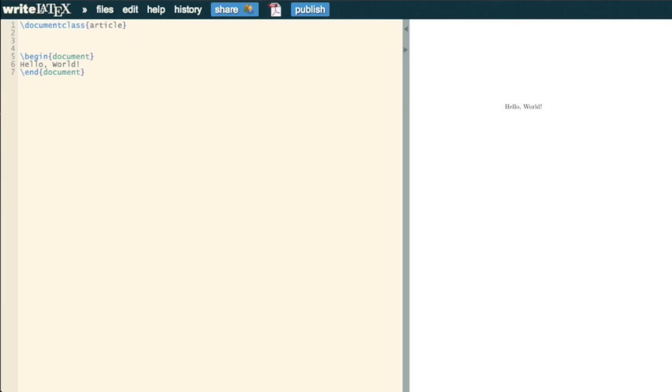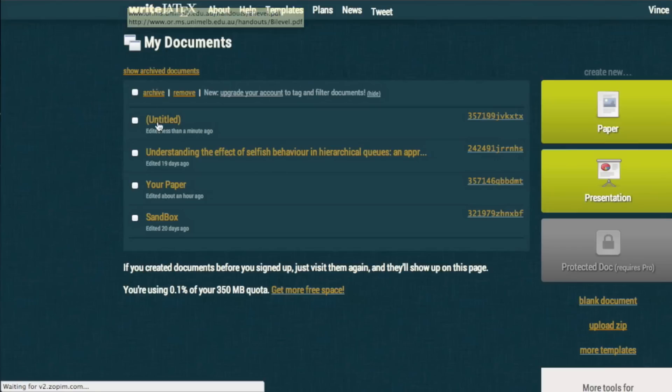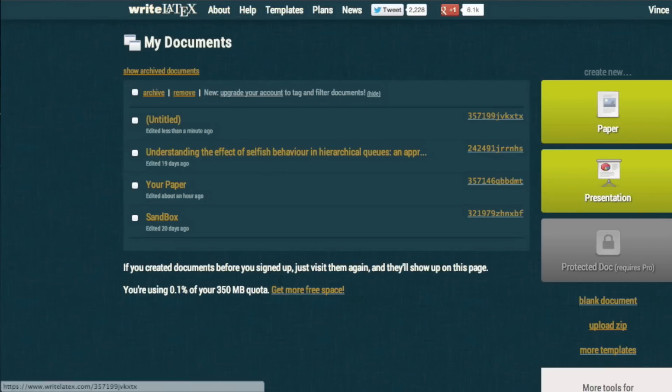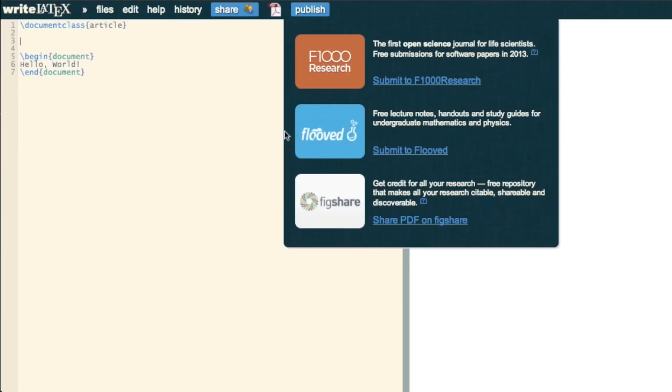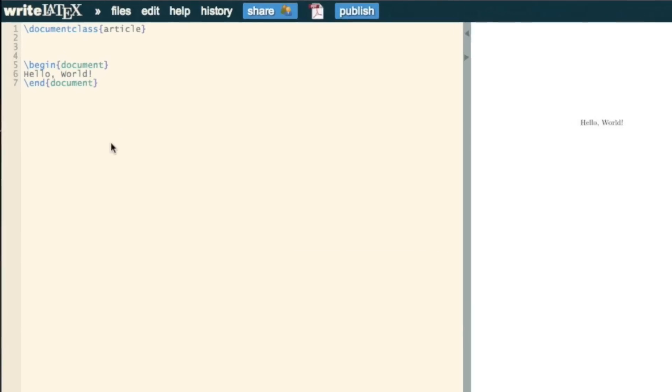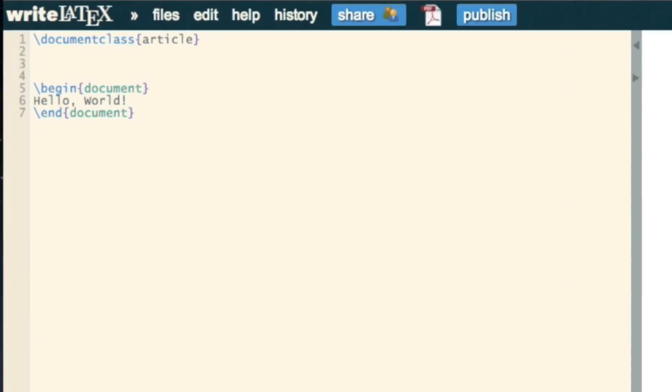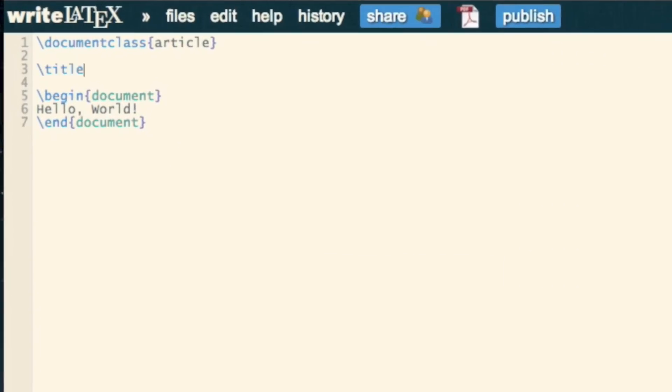So, if we go back to my WriteLaTeX documents, we see the paper we've just written comes up as untitled. Now, WriteLaTeX actually uses the title command in the preamble for your title. So I'm just going to call this Hello World.